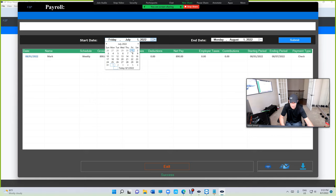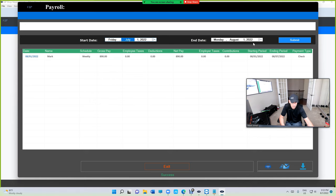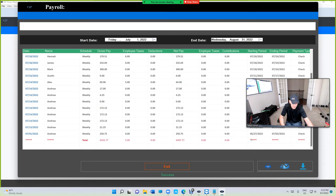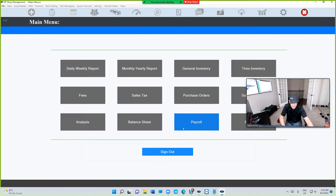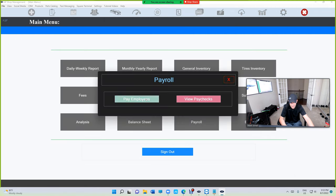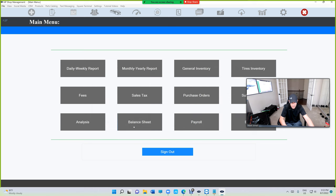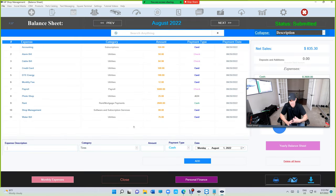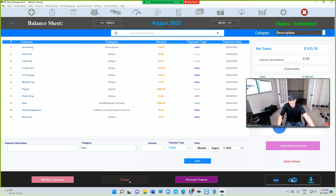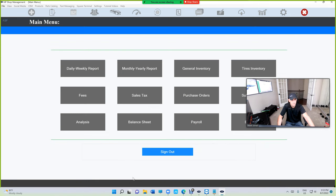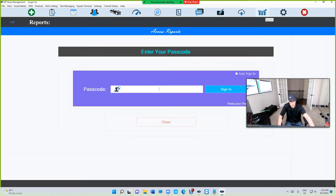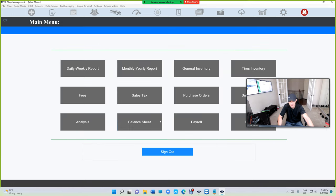I mean July to July 31st and submit, it's gonna give me the total. There's a total right there and the total gross pay and all that. So this is gonna be automatically done for you with the balance sheet. So we want to keep track of payroll.